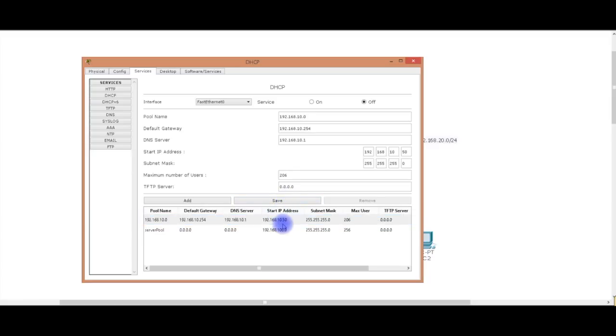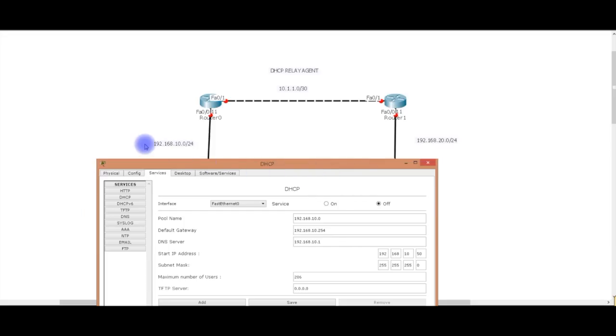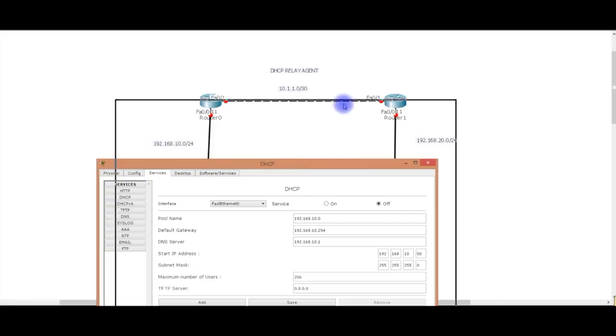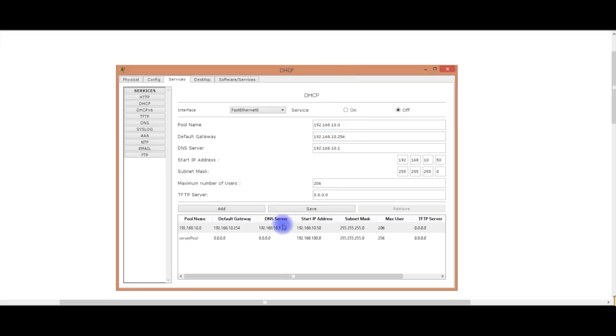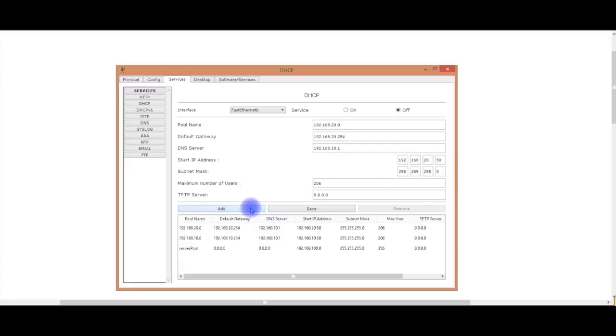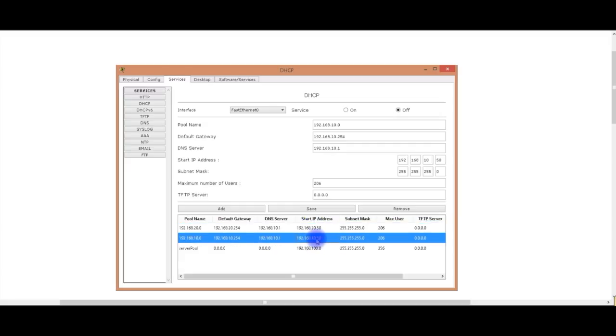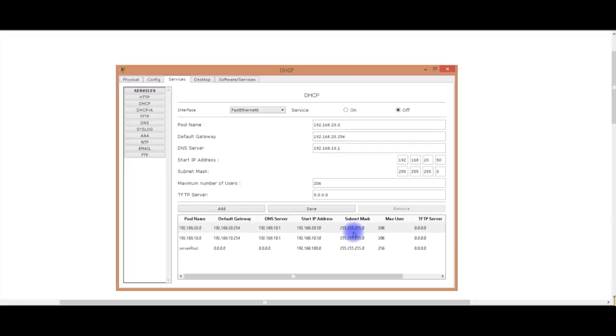I'm going to make sure that, see, that's the server pool. That was the one we messed around with. So, that's there. But I'm also going to make a pool for the 20 network, right? Because we have two networks here. We have the 10.0 and the 20.0. Obviously, we don't need to assign IP addresses up here, but we do to the clients on the 20 network. So, we're going to add a pool for that.